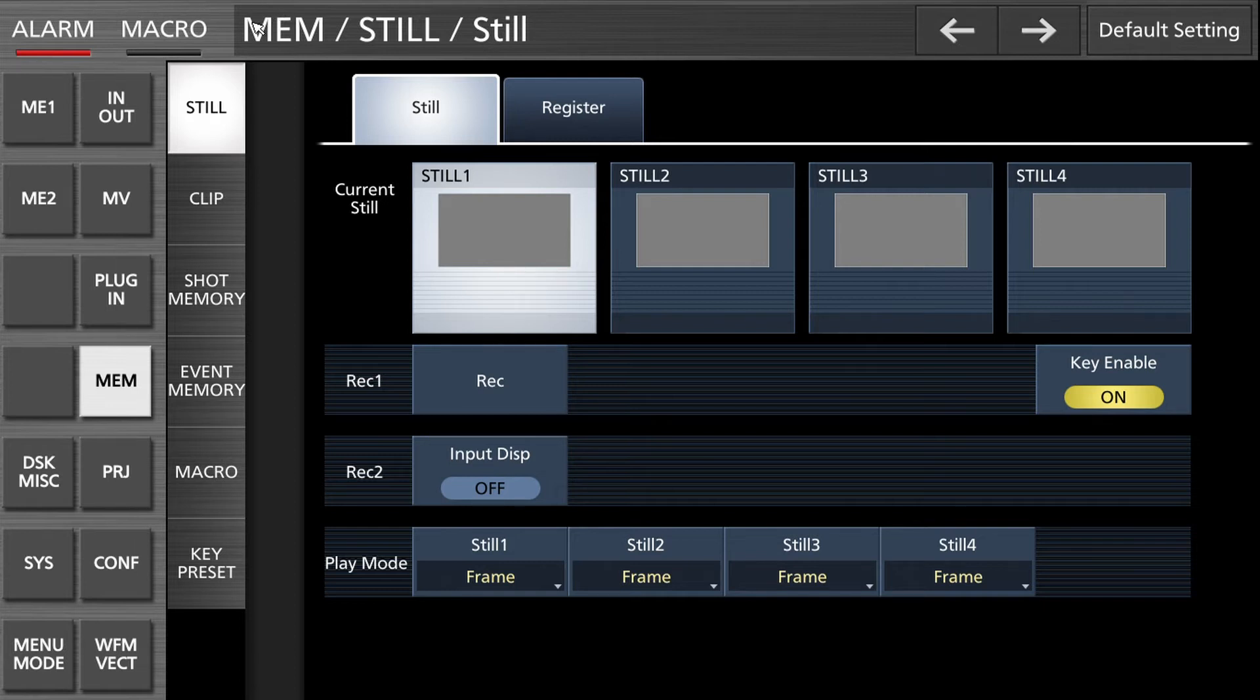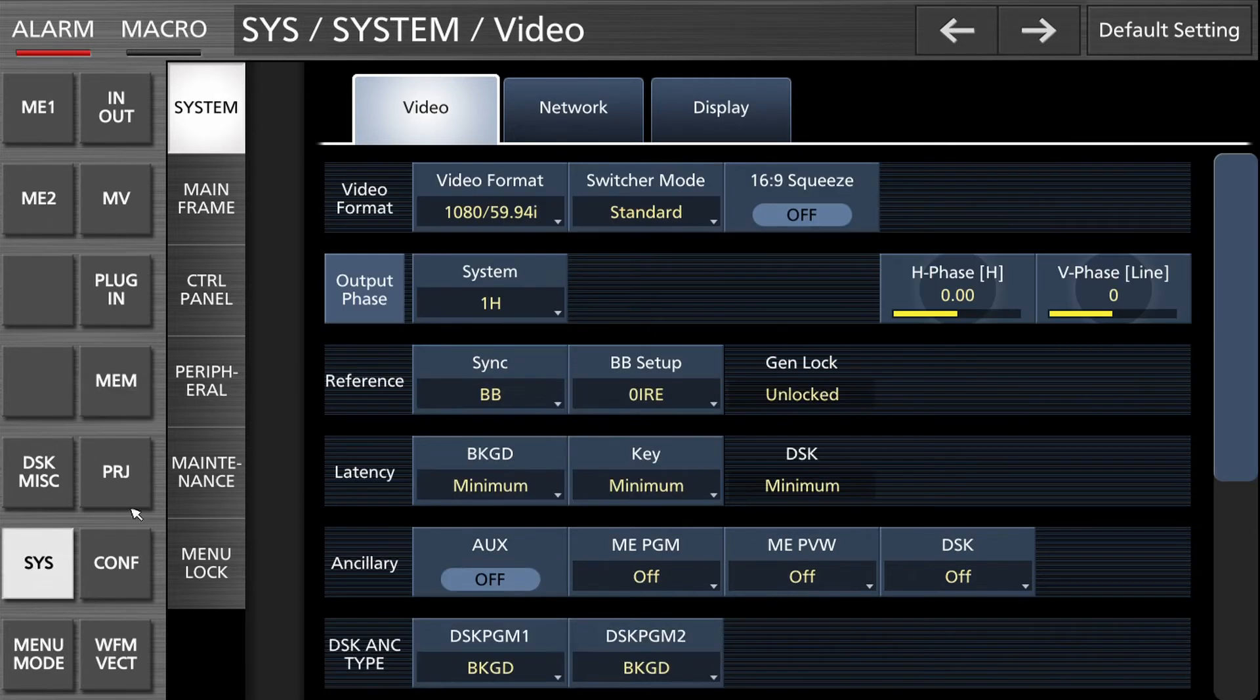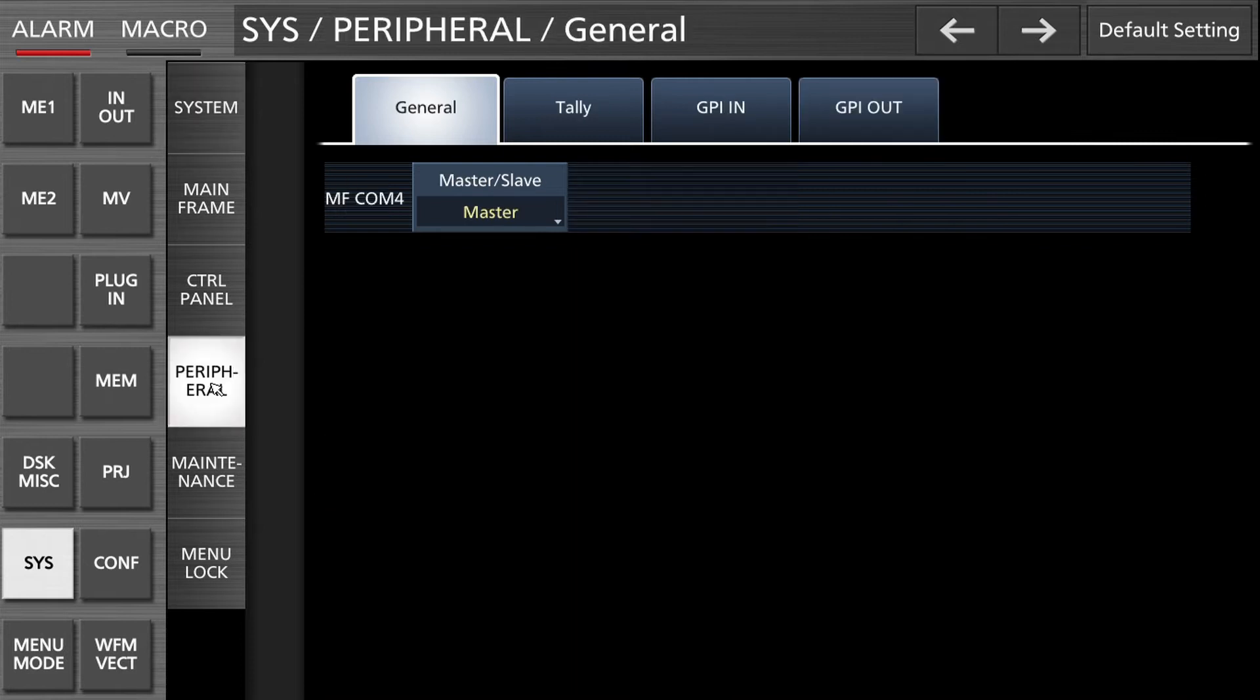I reset the unit before I started so it's fully initialized. The unit is in alarm just because not all power supplies are connected, it doesn't matter for this demo. We go to system then to peripheral, I prefer to say external equipment, and the tallies are external equipment.